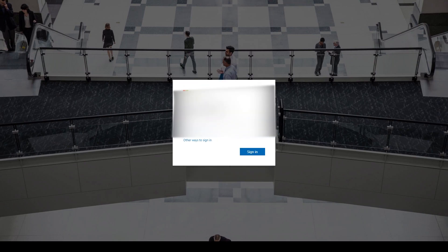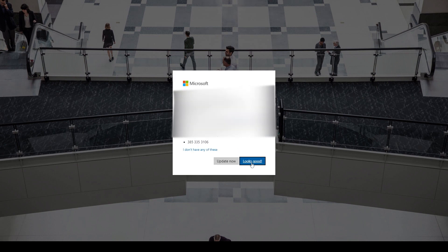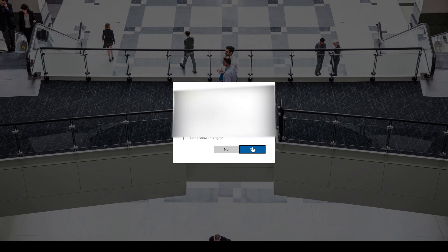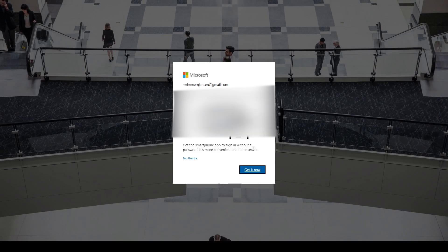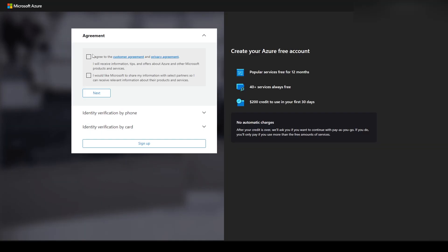If you click the sign up for free option it'll ask you to sign in with a Microsoft account. If you follow all the prompts and agree to the terms of service, eventually it'll tell you whether or not you qualify for a free account or if you need to sign up for pay-as-you-go.